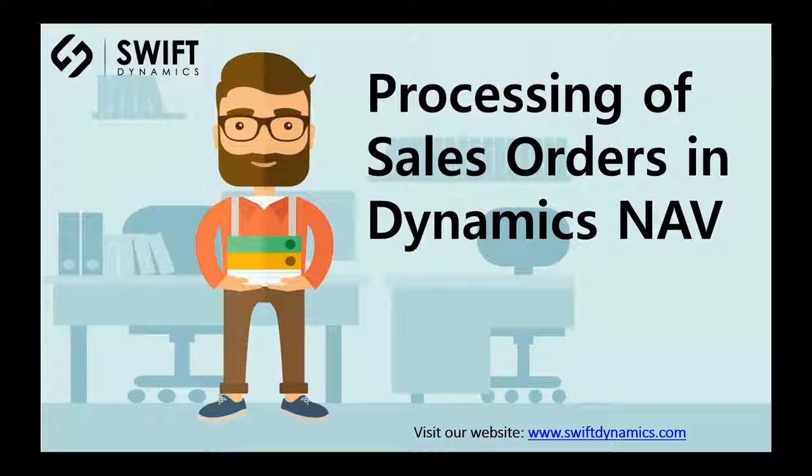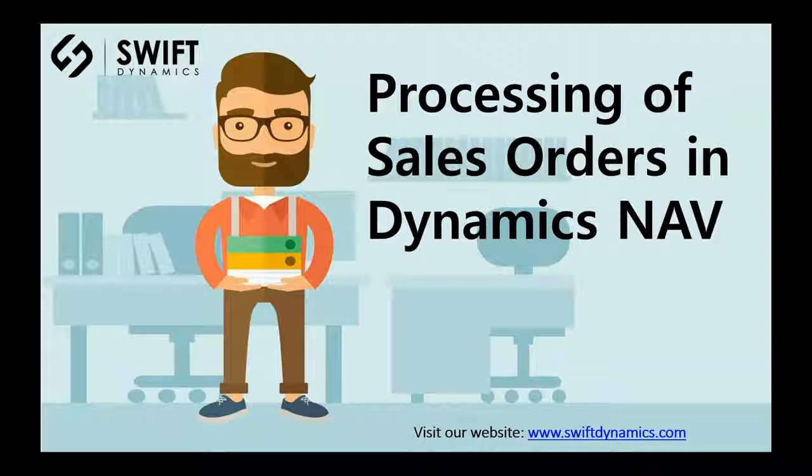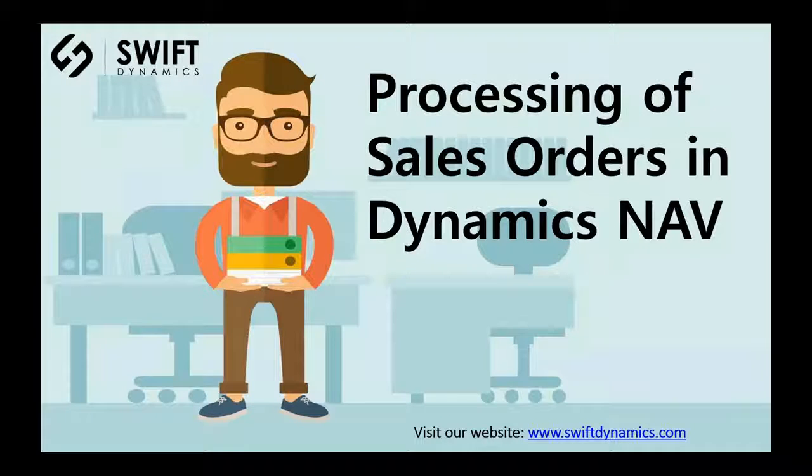The most important sales document in Microsoft Dynamics NAV is a sales order because from a sales order, you can ship items, you can invoice sales orders, and so on.